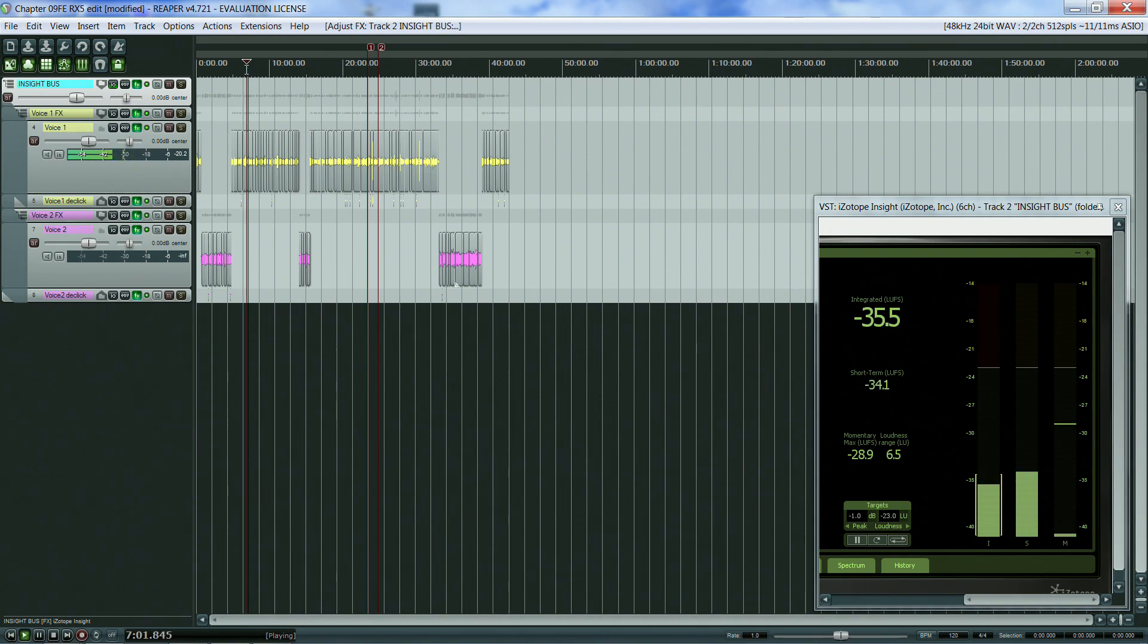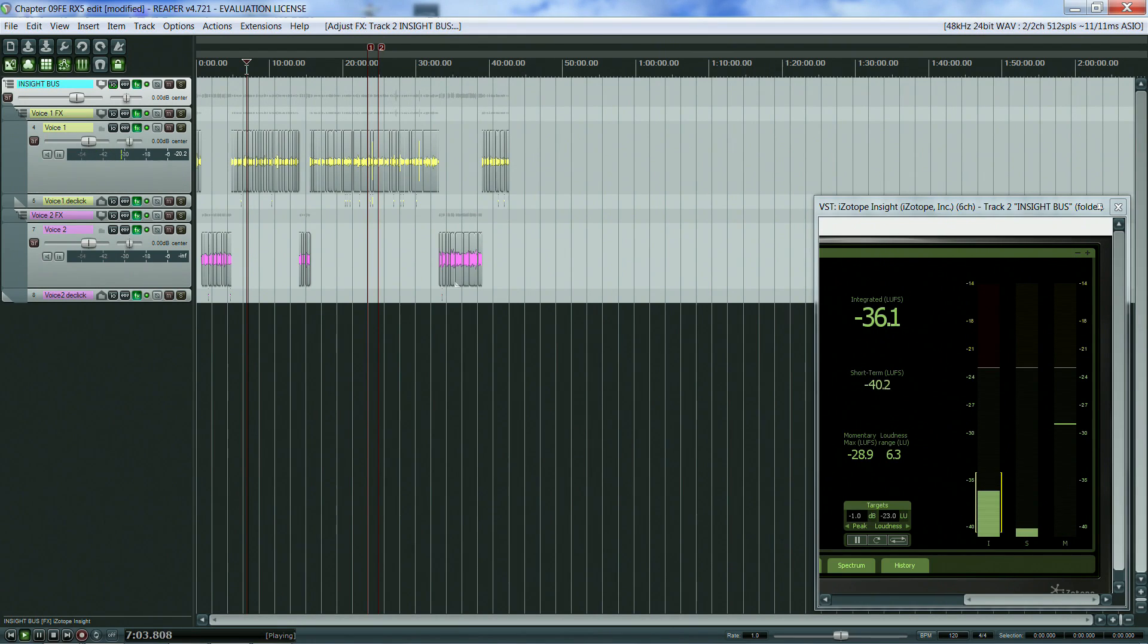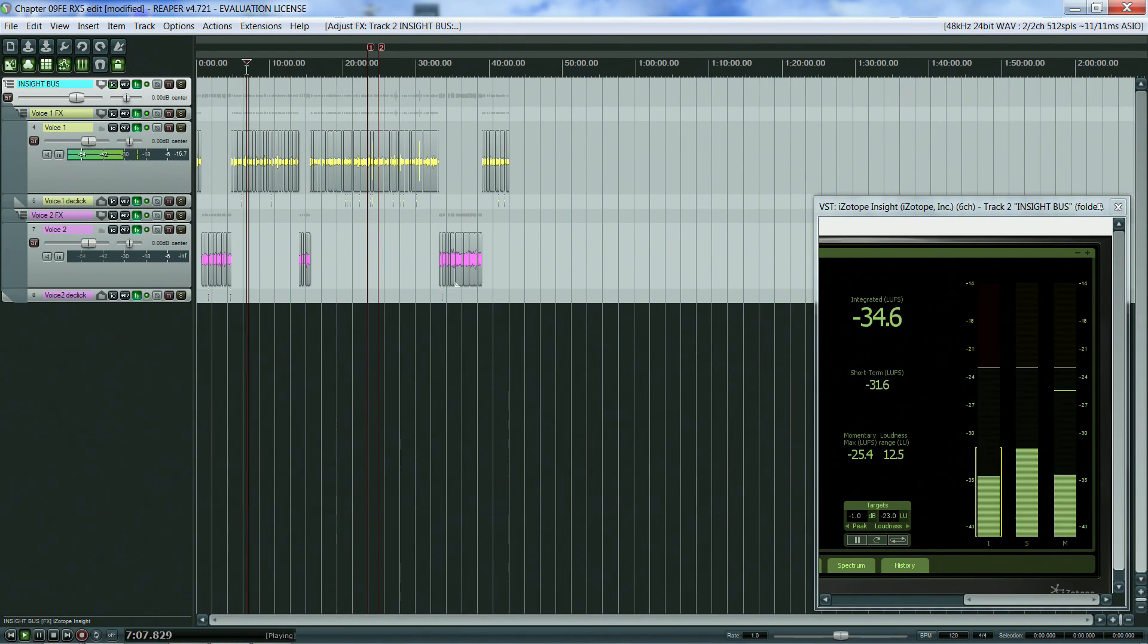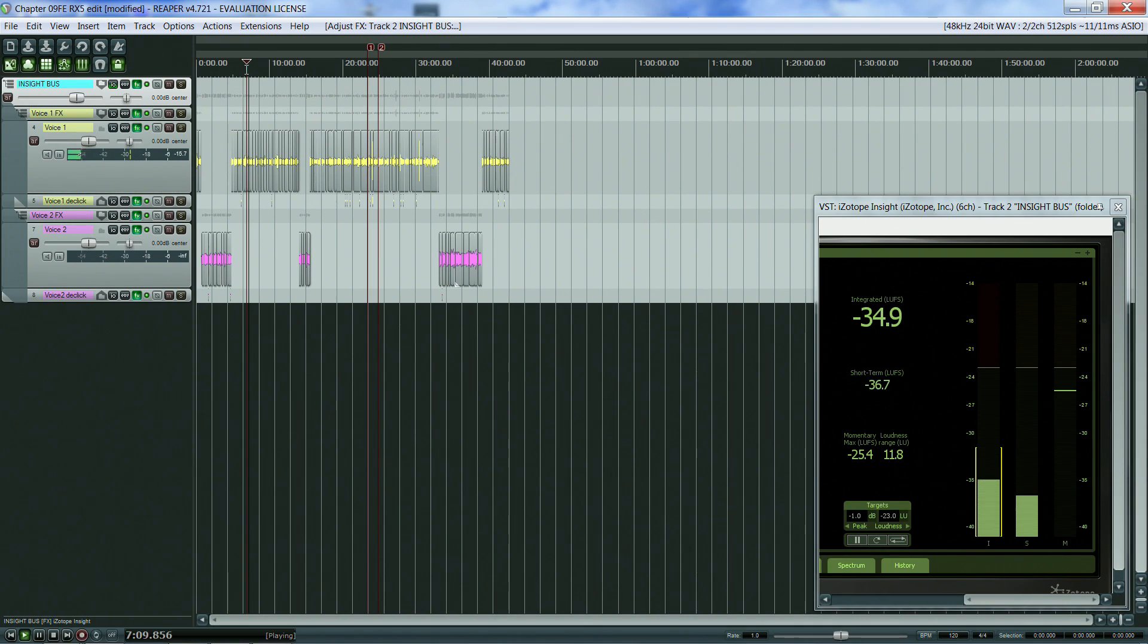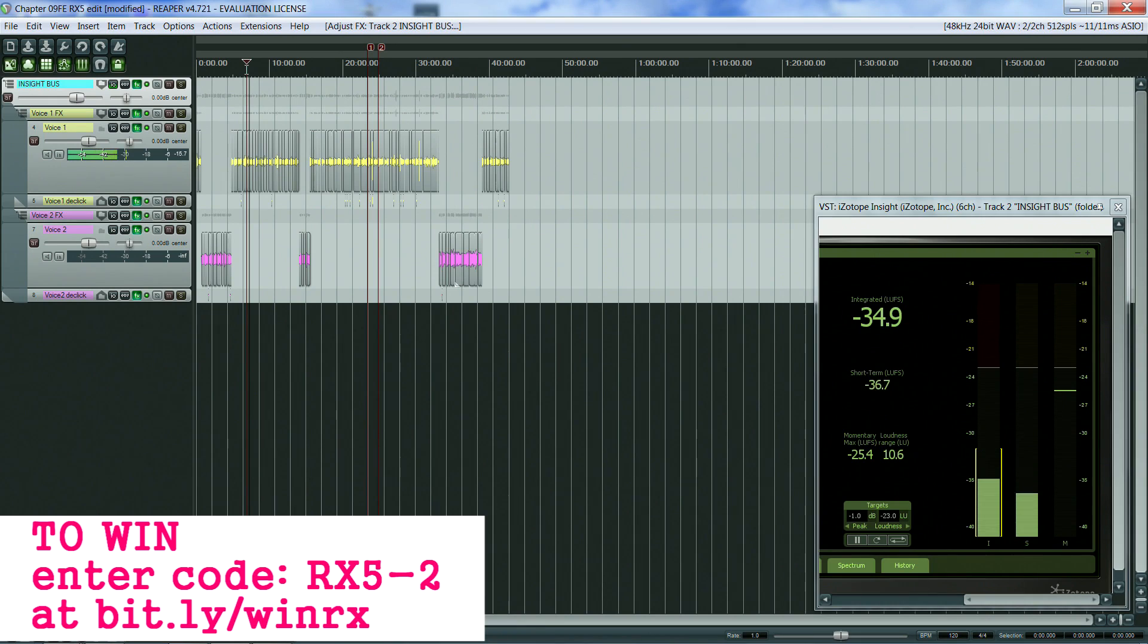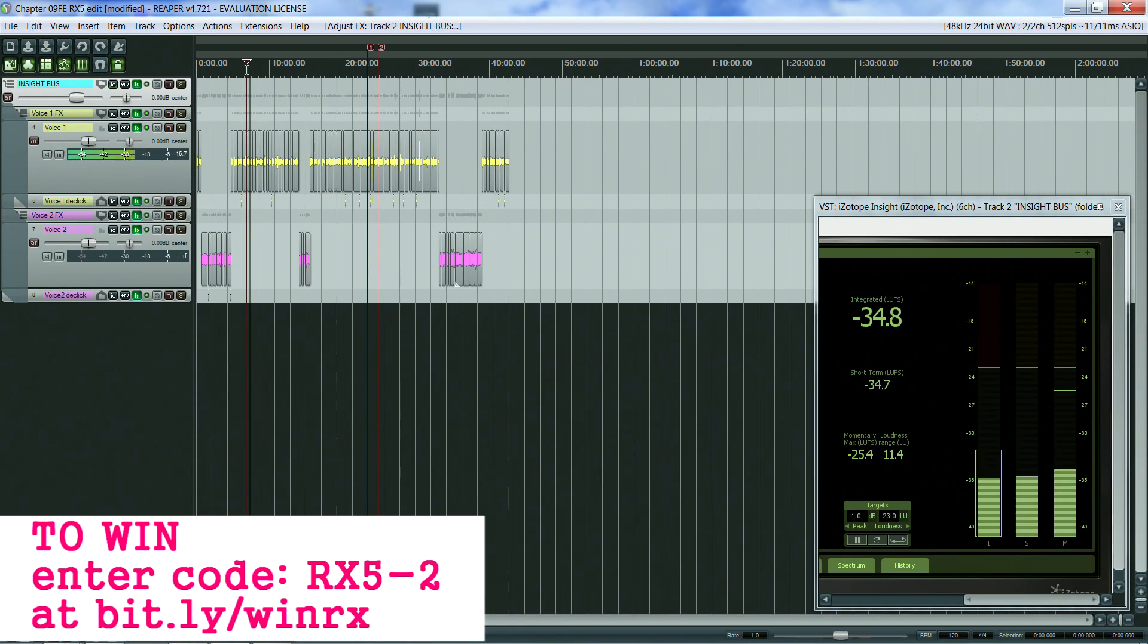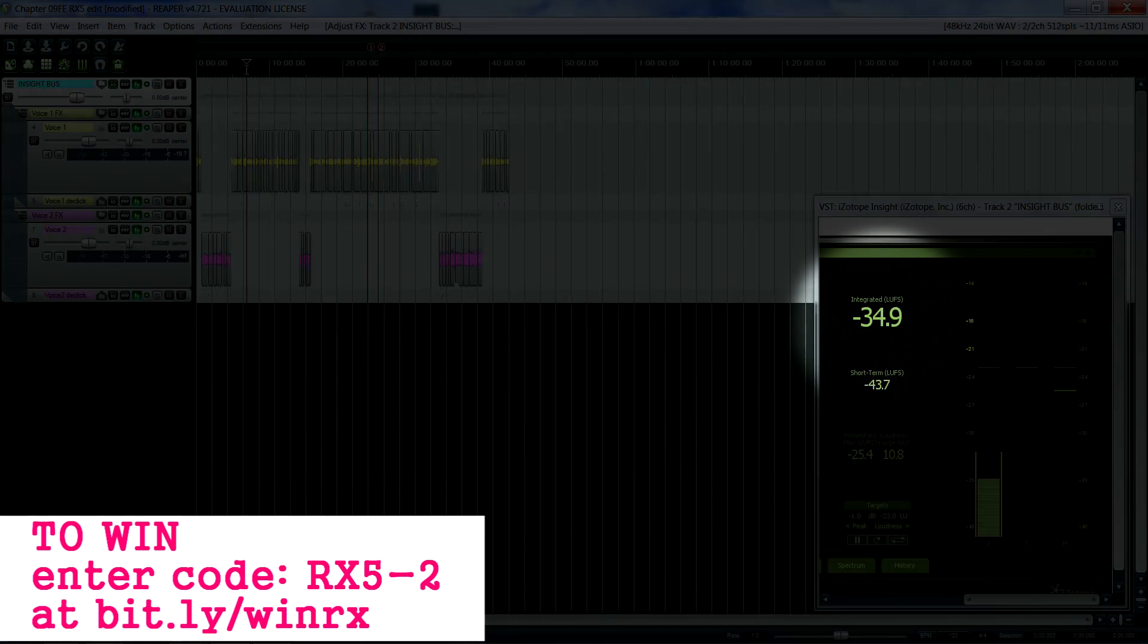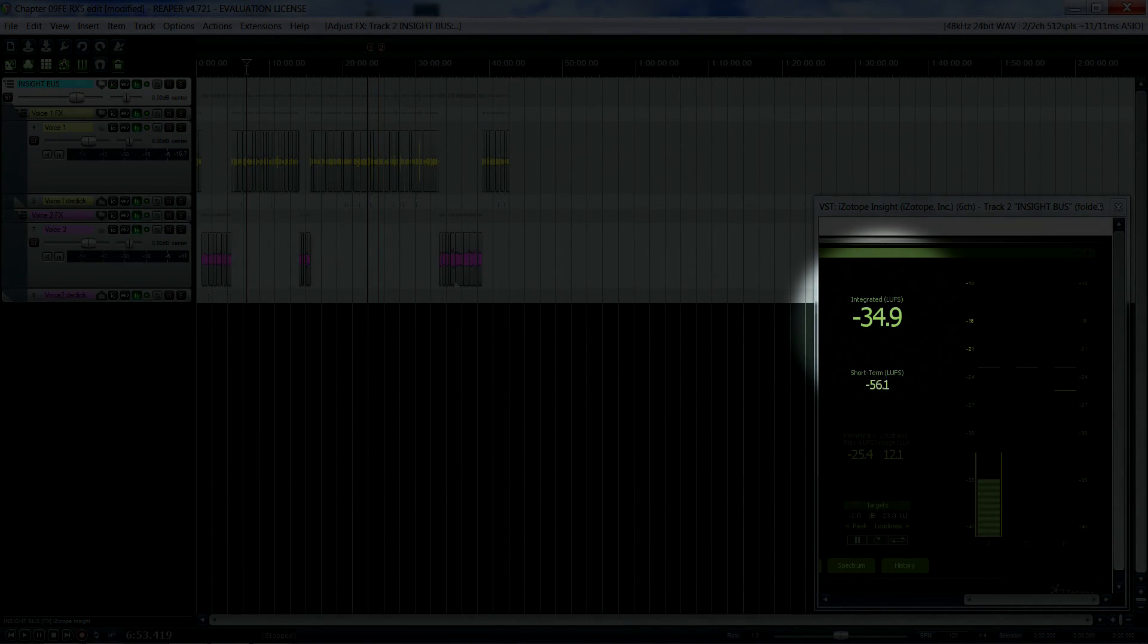[Audio example: first voice recording] Okay, so the first voice has been recorded at a very low level, and it is more than 10 lufs from our target value.